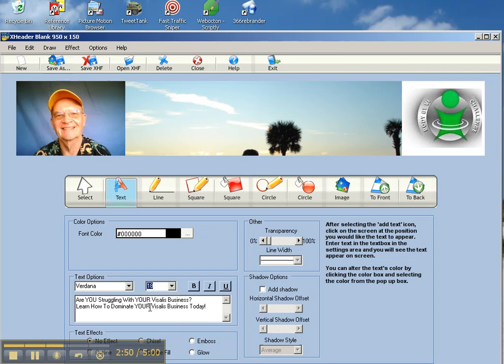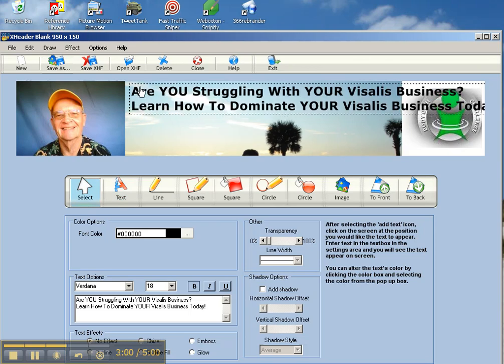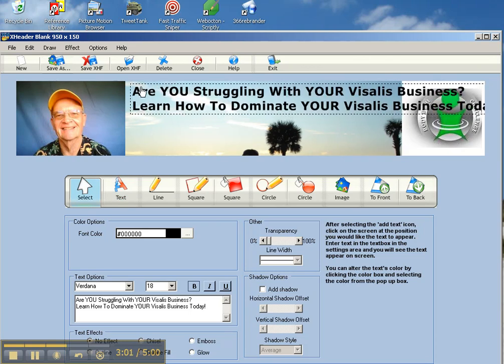Now I've already put text in here for the sake of time. I'm going to click bold on there. Then all you do is click right up here, you drag it up into your text area there, and then you can position it.